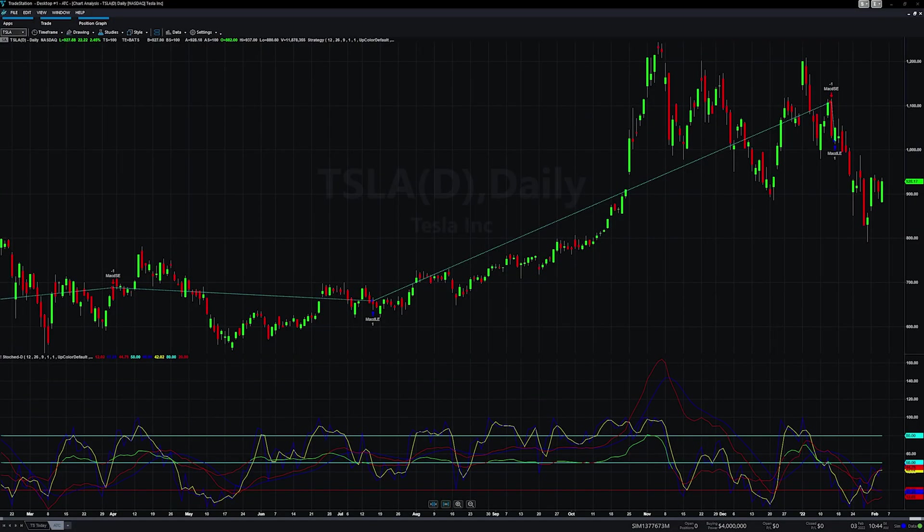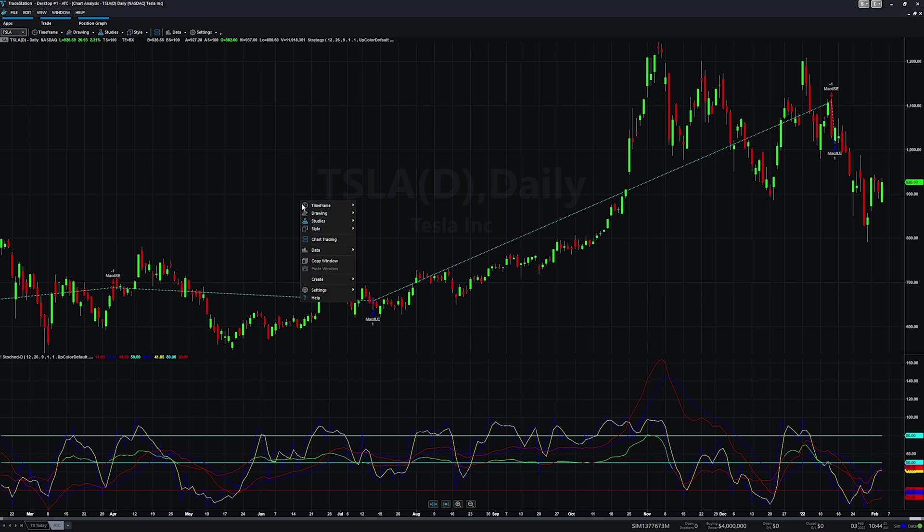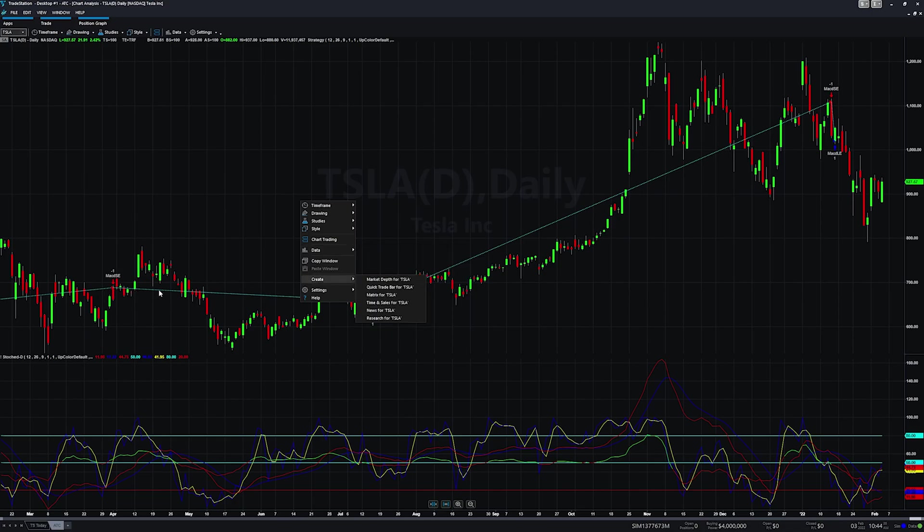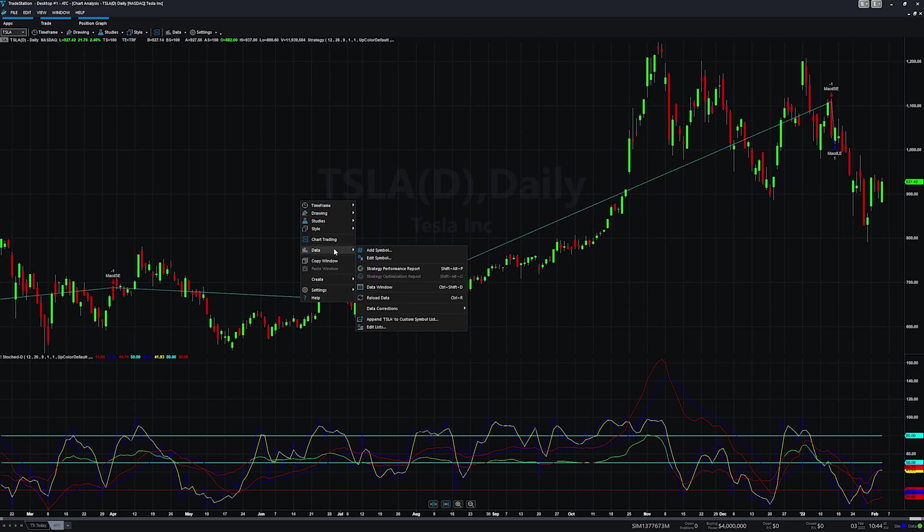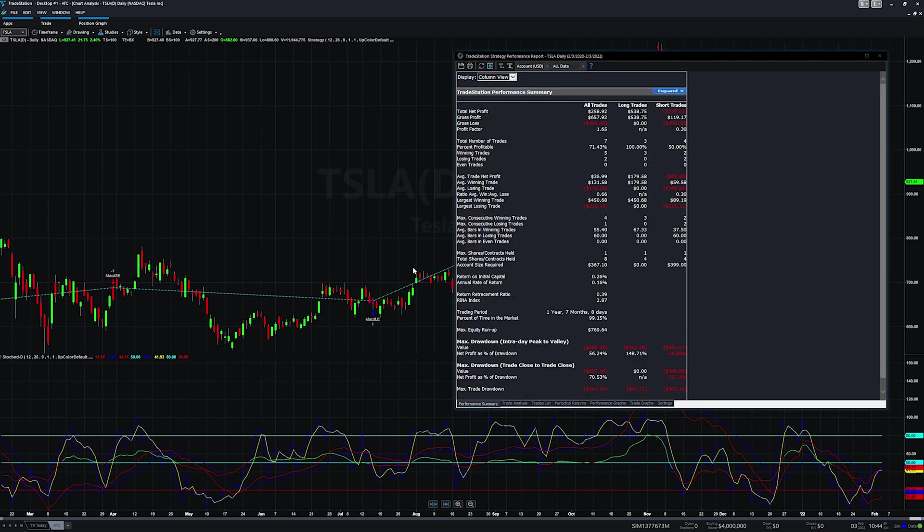All right, we are in TradeStation and we have a chart pulled up. The trading view version of this video ended up being 20 minutes long, so I'm going to try to make this one a little bit shorter. So to get to where we want to go, you right click on the black area of the screen and you come down to data and then strategy performance report. And this will only show up if you have a strategy on your chart. So it doesn't work just with the indicators or the studies, but you actually have to have a strategy. We click on strategy performance report and here we go.